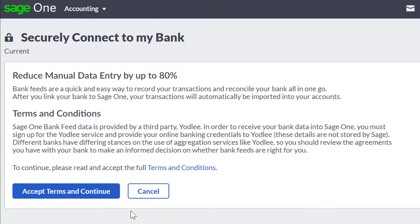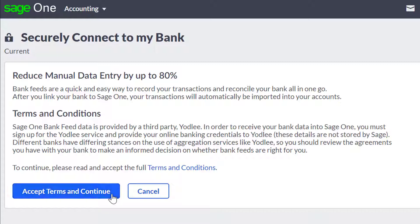You'll need to accept Yardley's terms and conditions to continue further. If you're happy with the terms and conditions, click Continue.